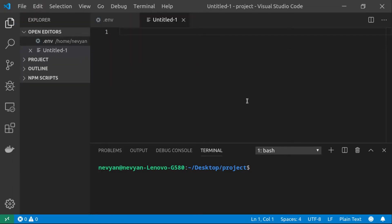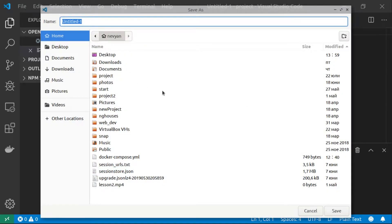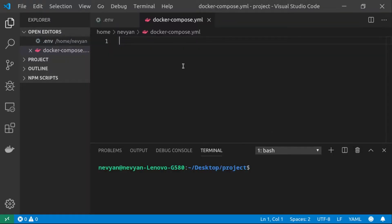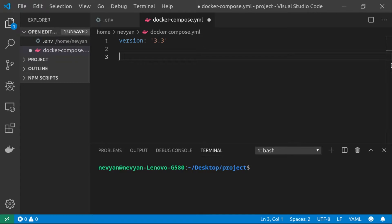After creating our environment file, we'll create the Docker Compose file. We save it as docker-compose.yaml. Inside, we start by specifying which version we'd like — version 3.3. Now we'll create our services. We will create three containers: one for our database using MySQL, one for WordPress, and one for phpMyAdmin.